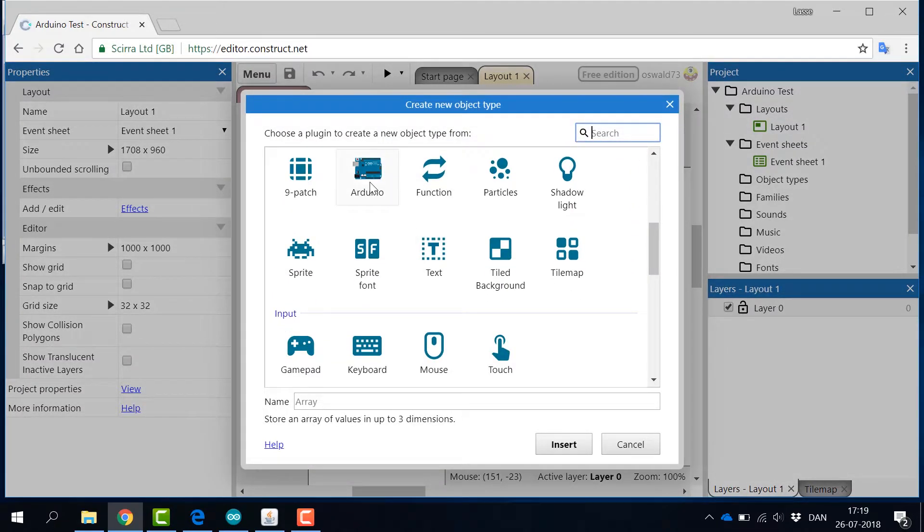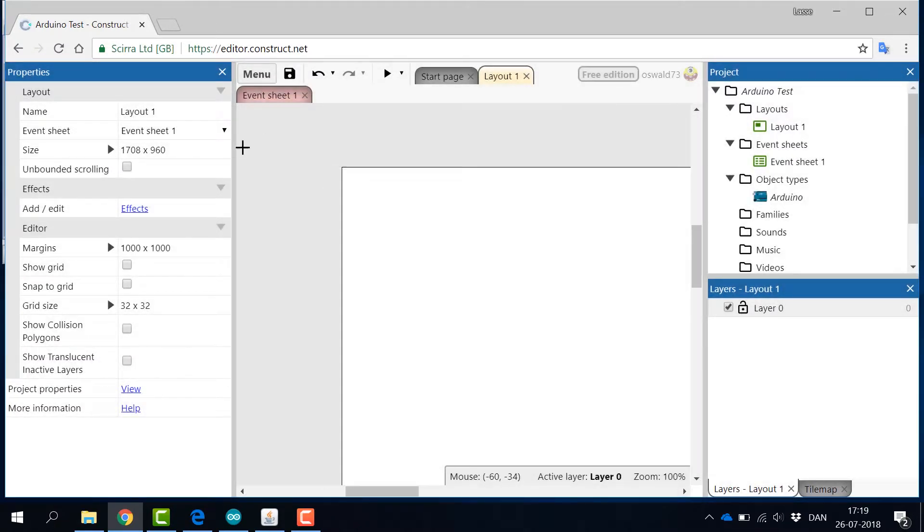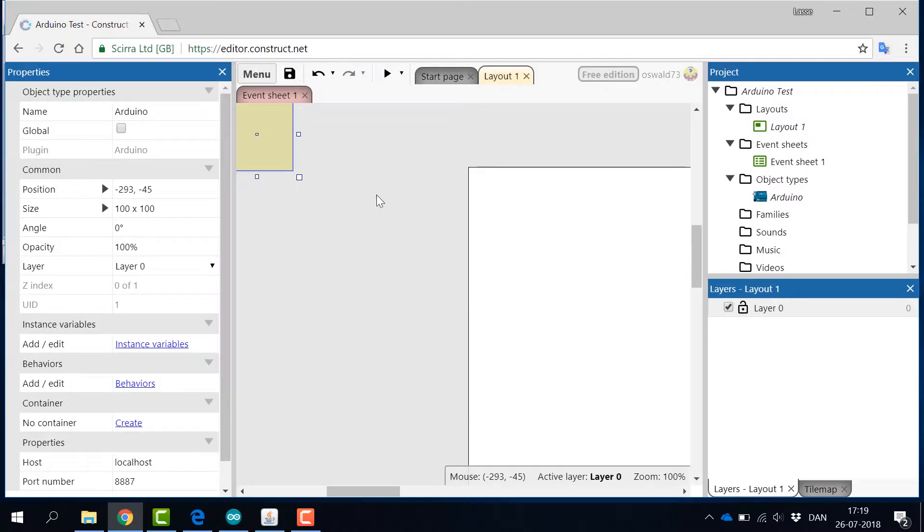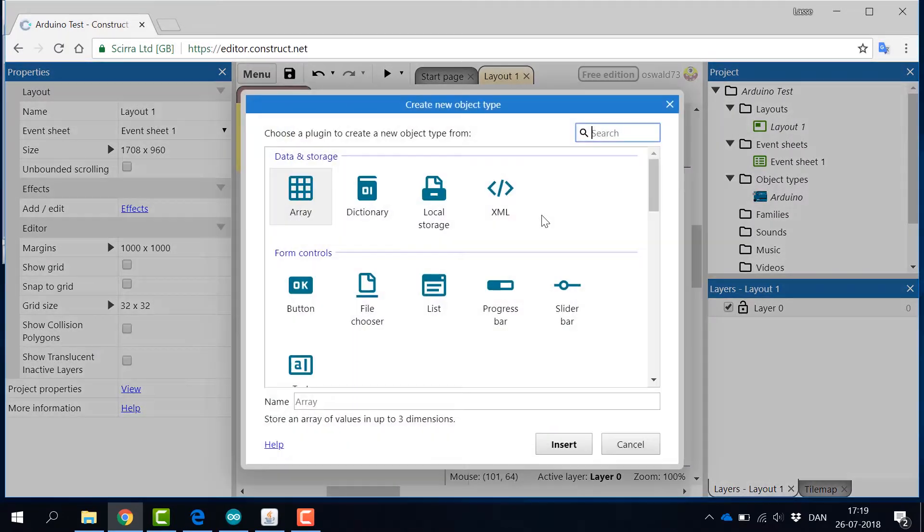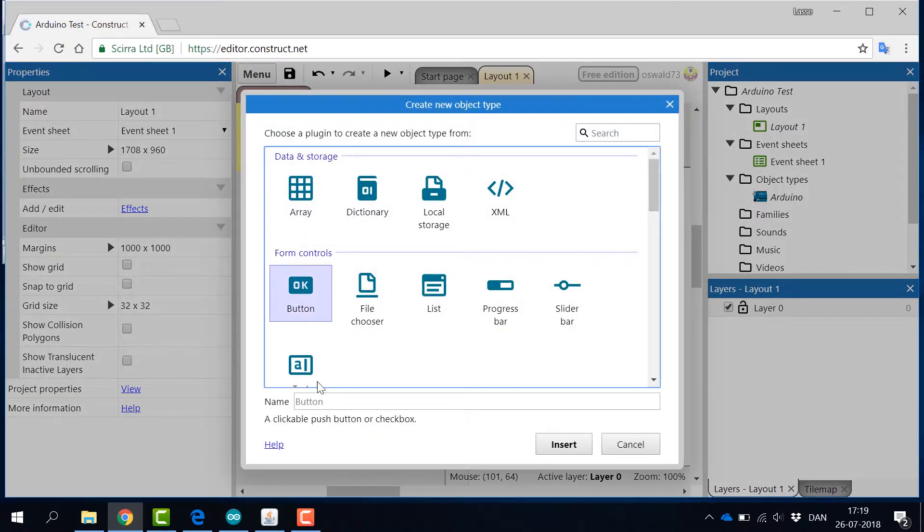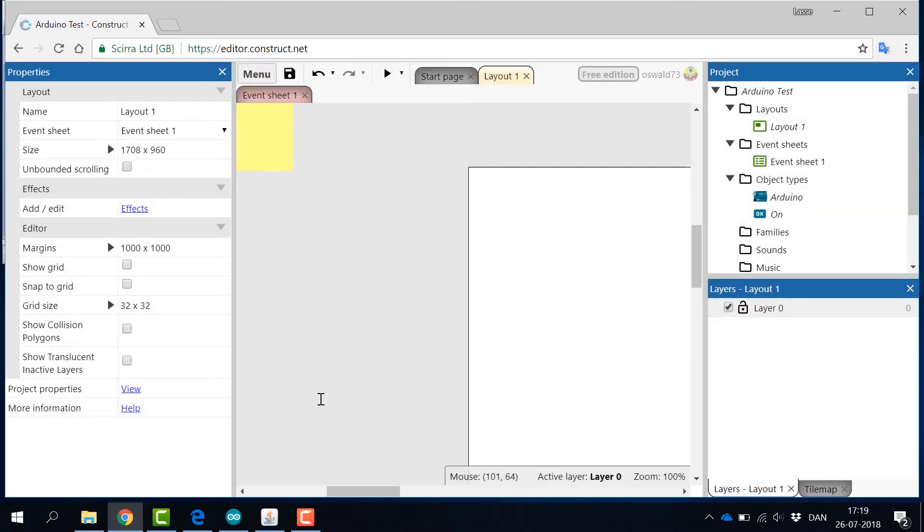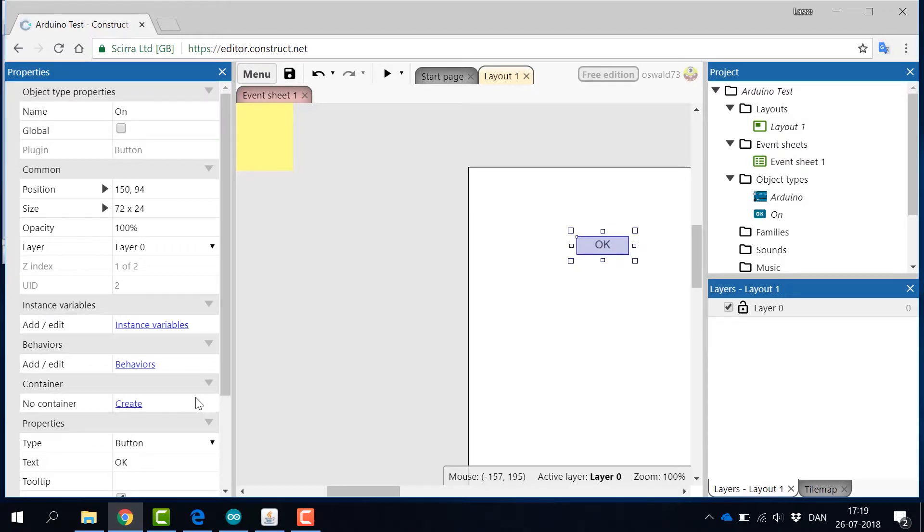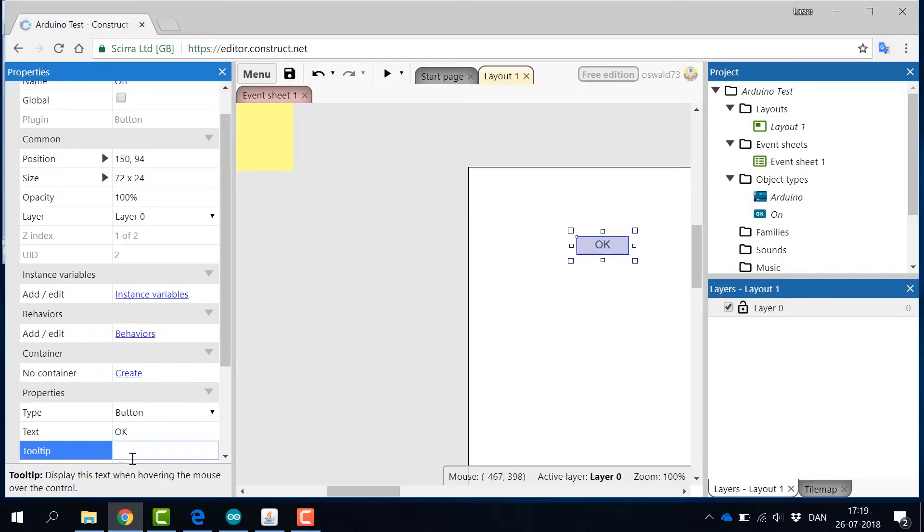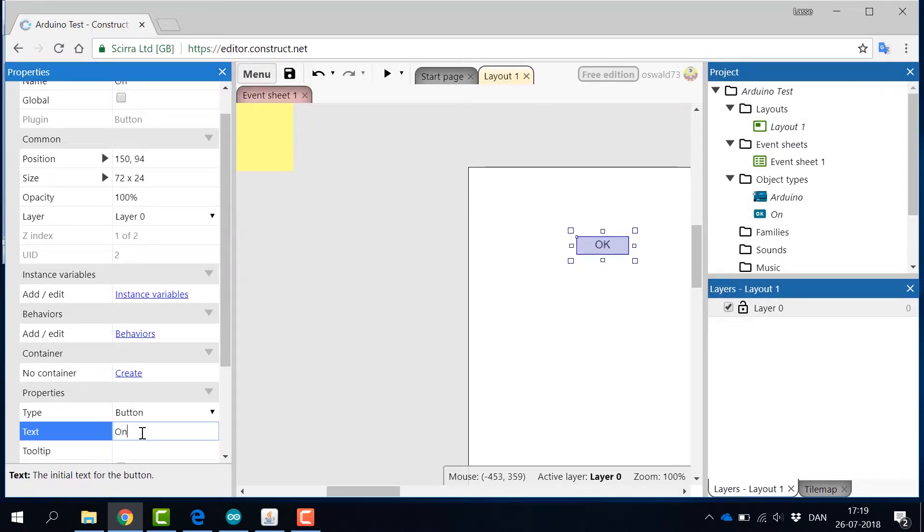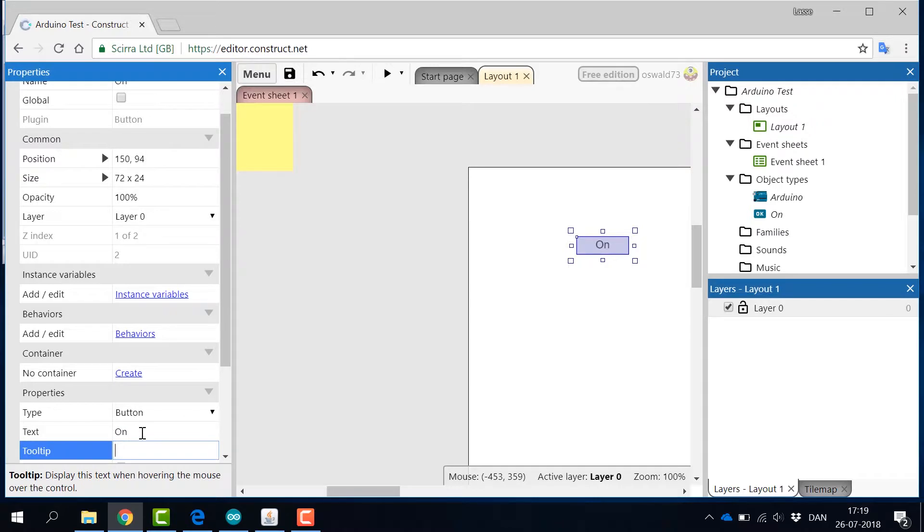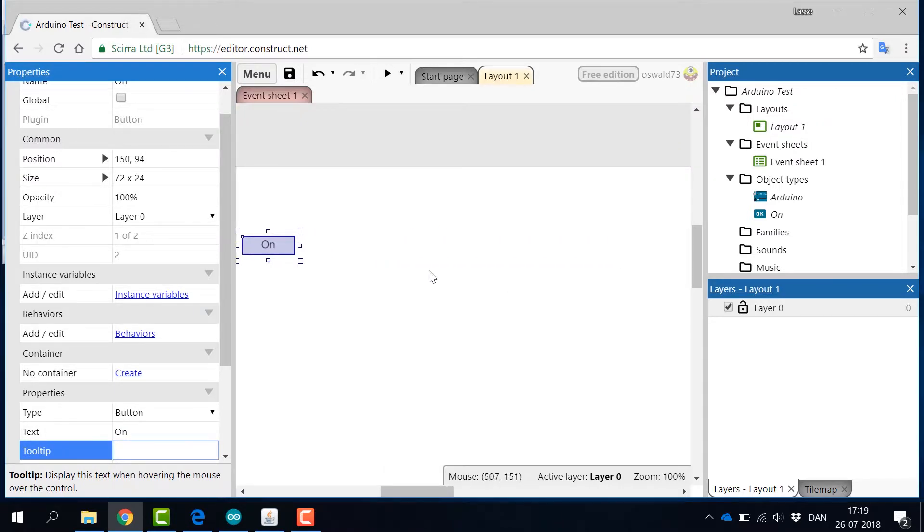First, right click on the Layout view and insert the Arduino plugin. Place it somewhere outside the layout with a left click. Again, right click or double click on the layout and then insert two buttons, one for on and one for off. Give the buttons some proper names and text.